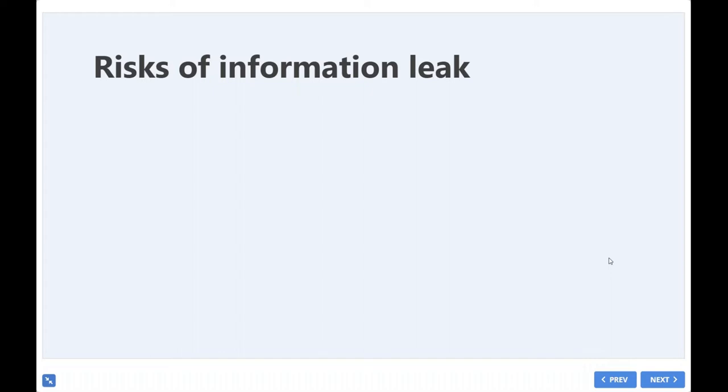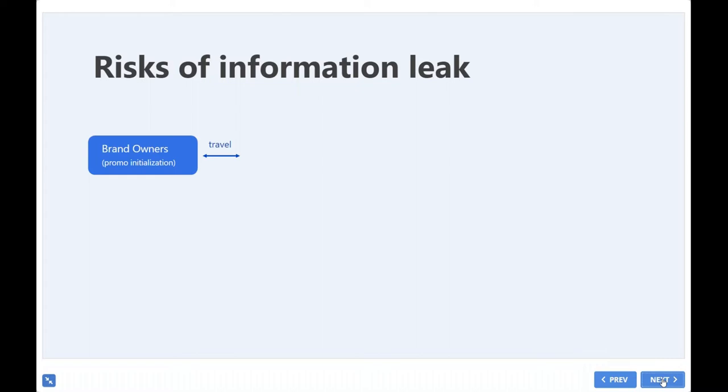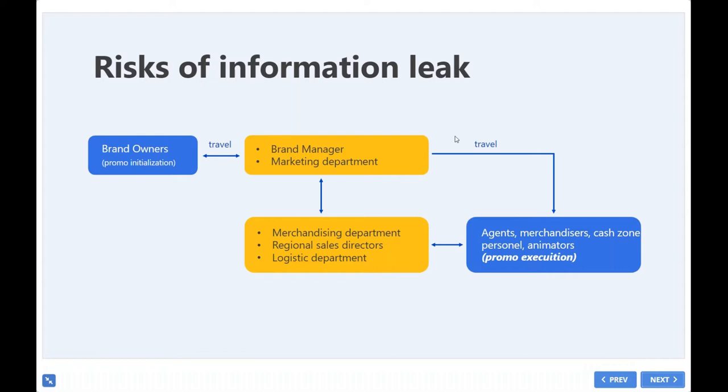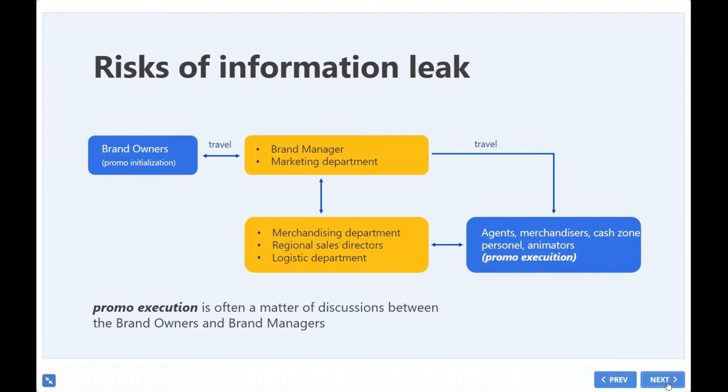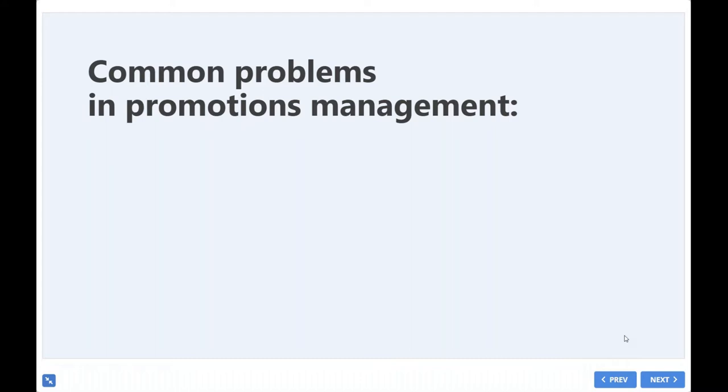So here we can see an example of a sales organization structure, which can be different in your case, but I think you can find similarities in informational flow when those people who organize promos can see and get feedback from people who are at the forefront. So basically there is a gap. It is shown here in yellow between the people who initialize promo activities and people who execute their ideas. And this part is exactly the part where risks of information leaks exist. And by the way, it is often a matter of discussion between the brand owners or representatives and brand managers.